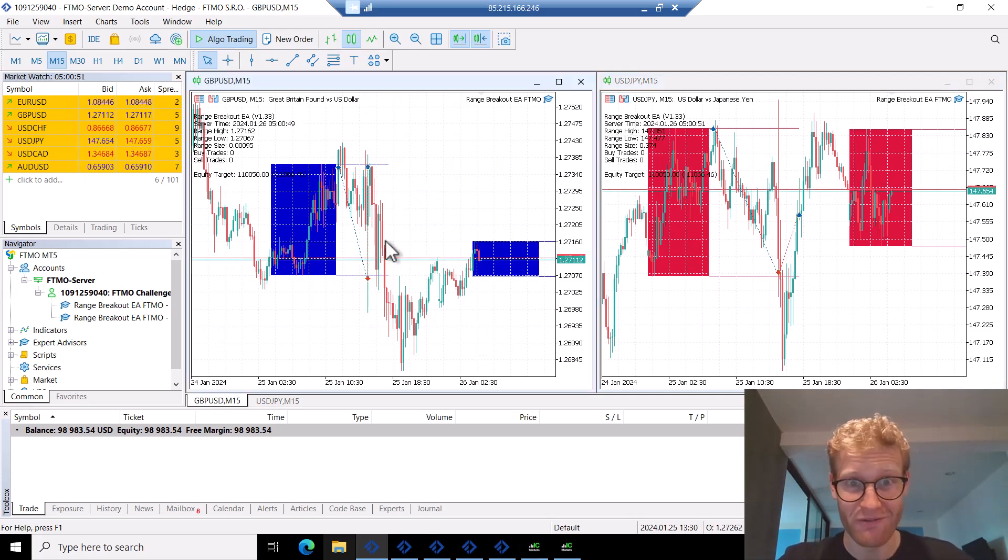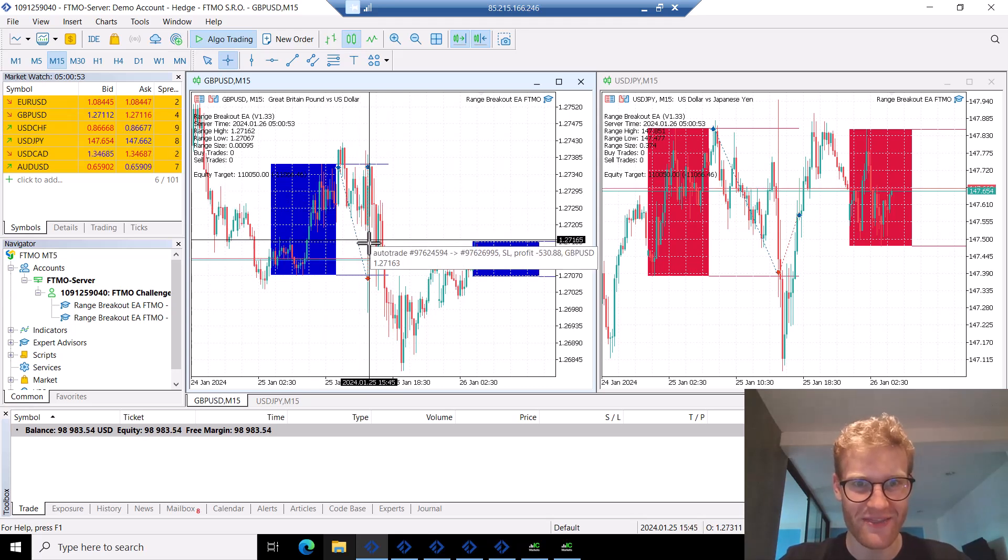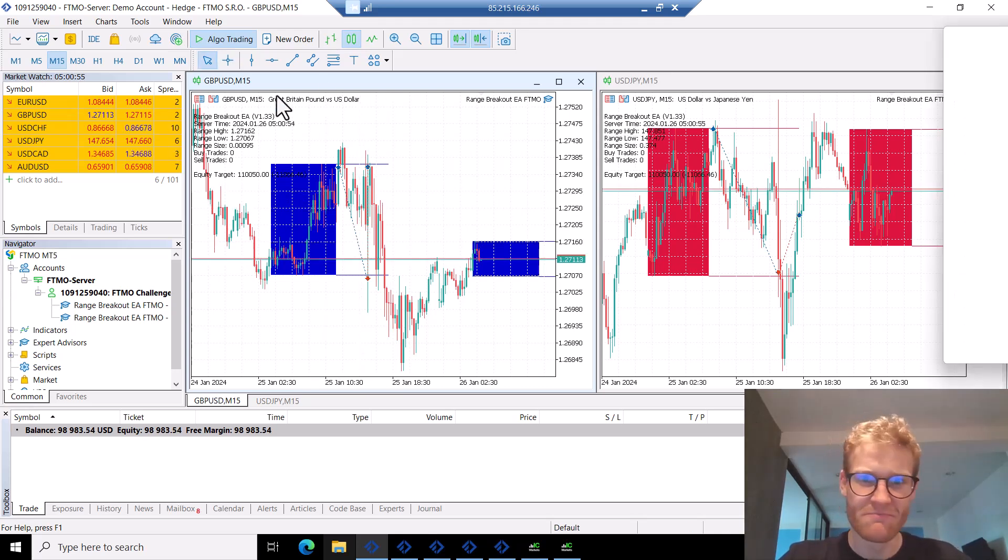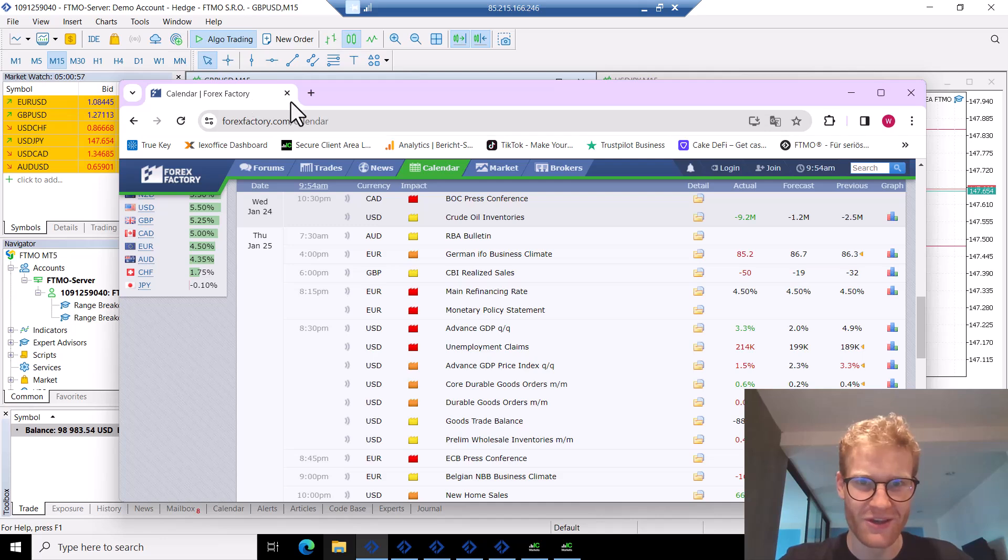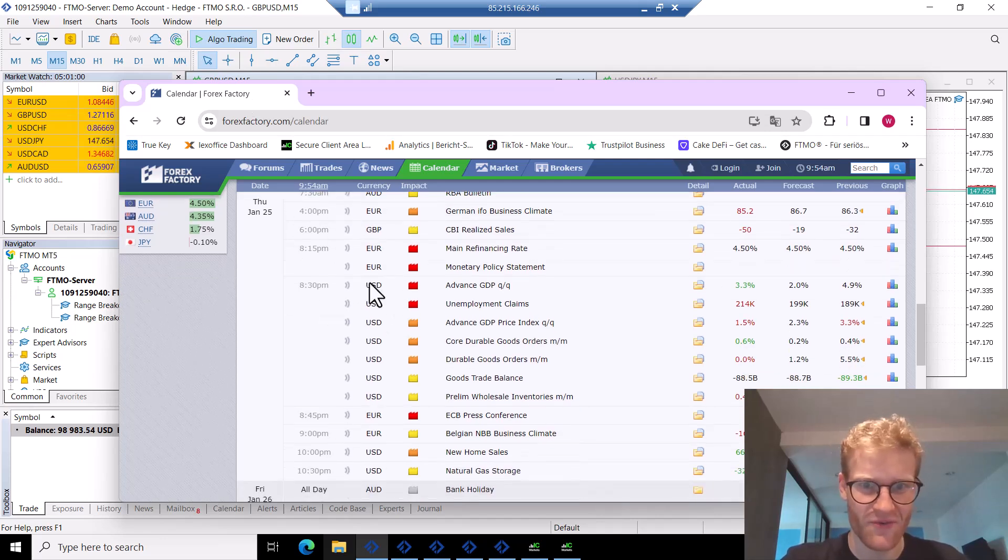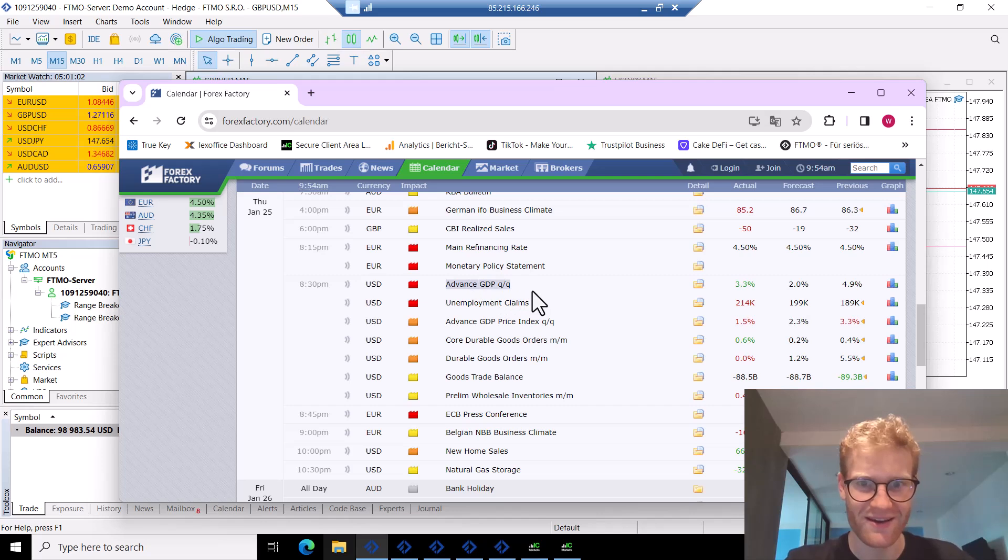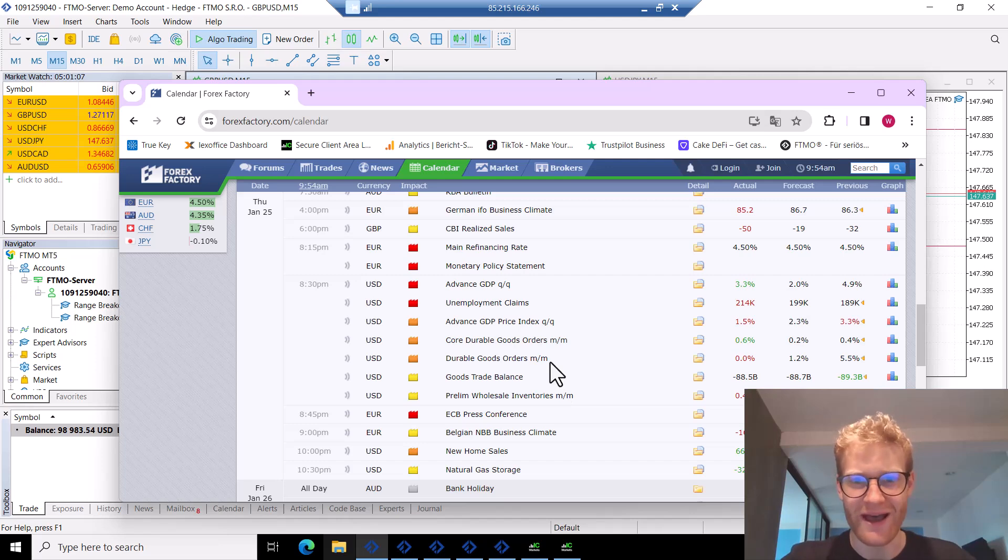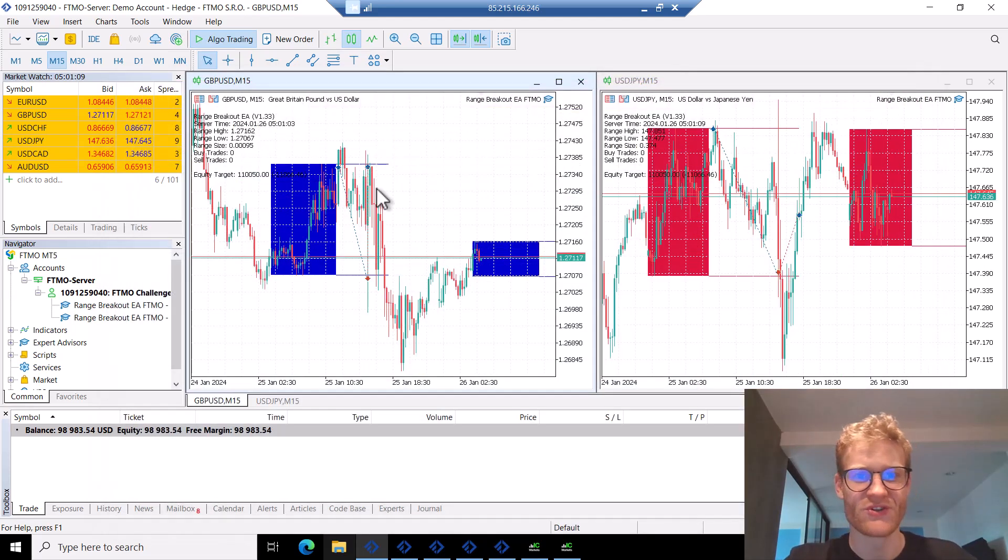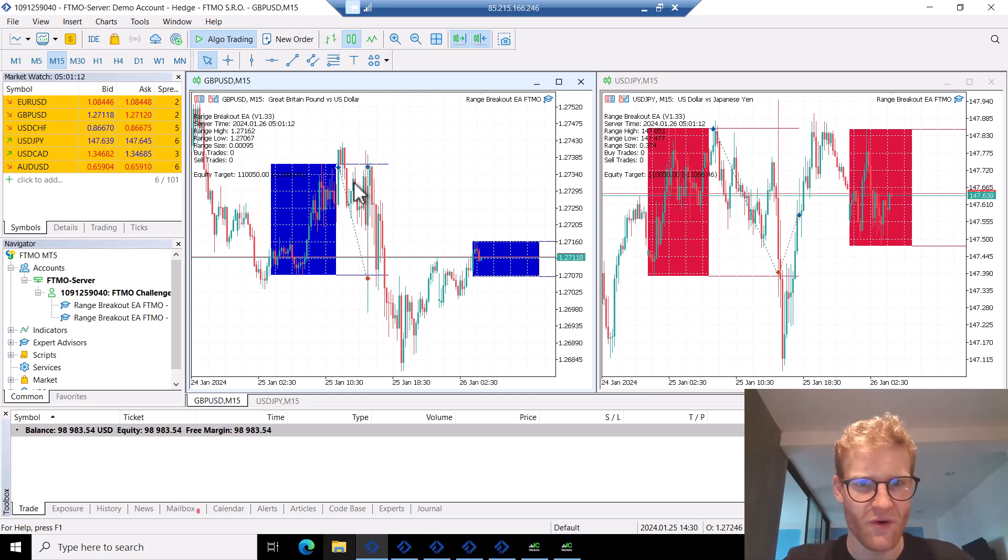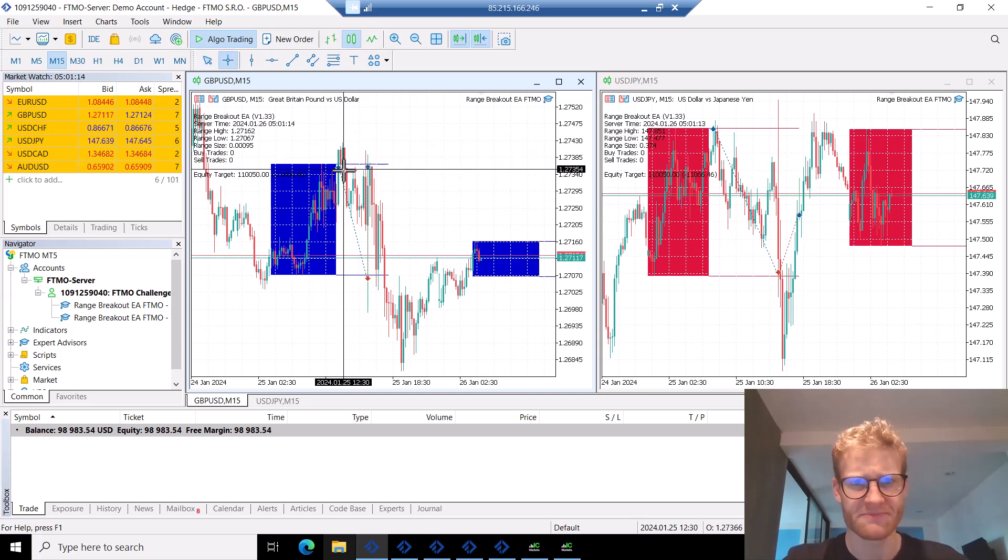Everything was doing great and then at some point, boom, the news came in. Yesterday was the 25th, so I think the GDP was the news event that really made the trades collapse. This is what we saw in the charts of course.